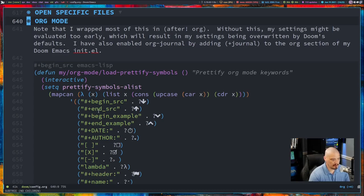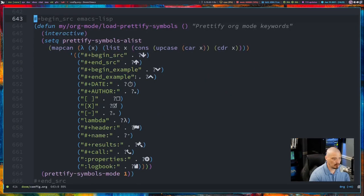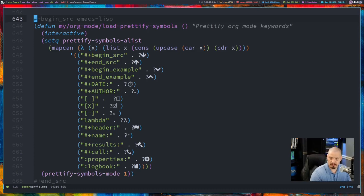Yeah, there it is right there. You see, we have set queue prettify symbols A list. And then, of course, you have the words and then the symbols that they're going to be replaced with.